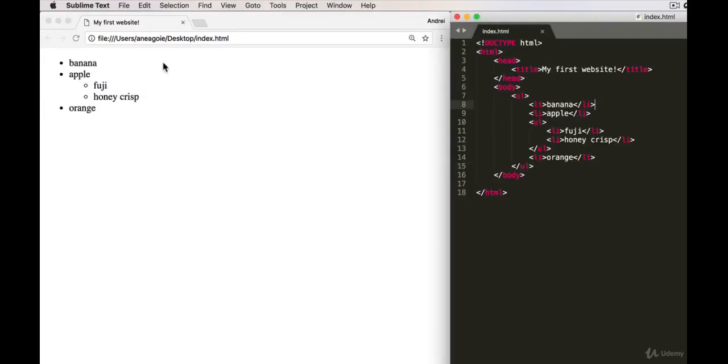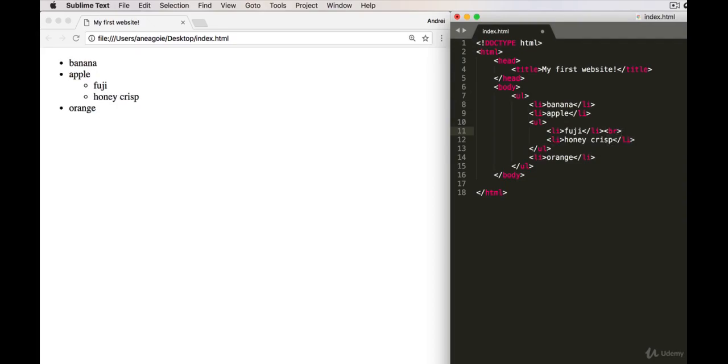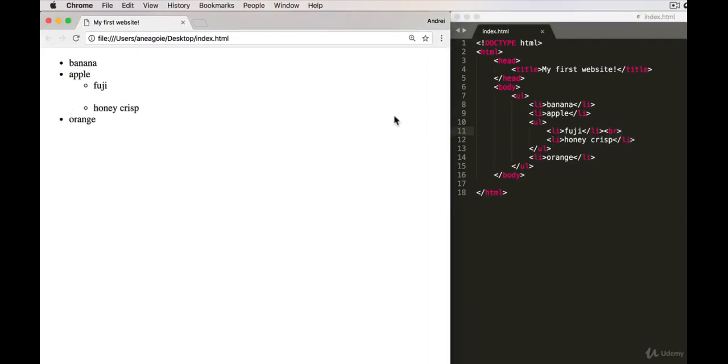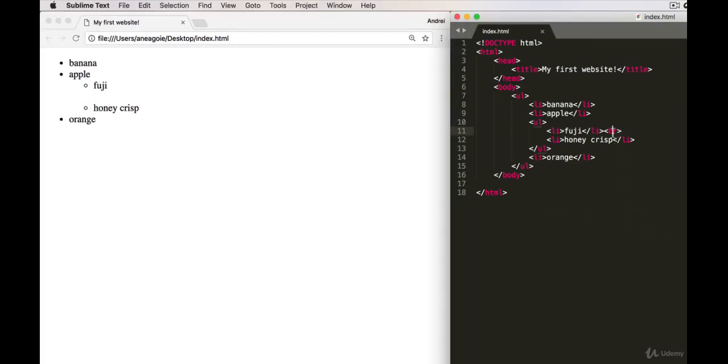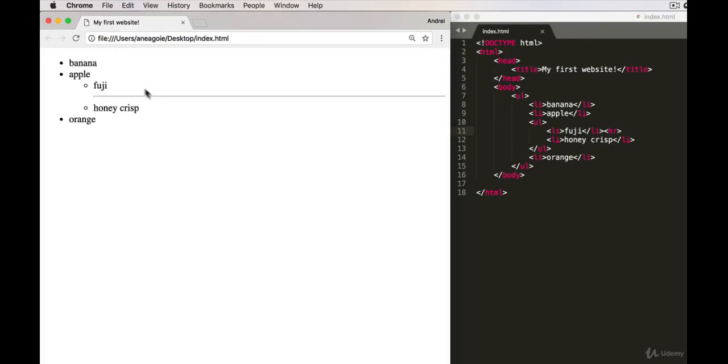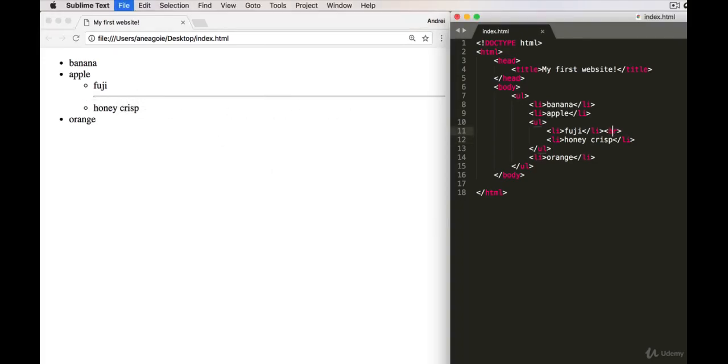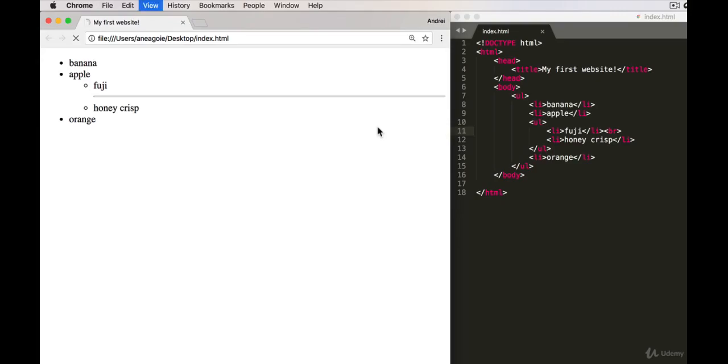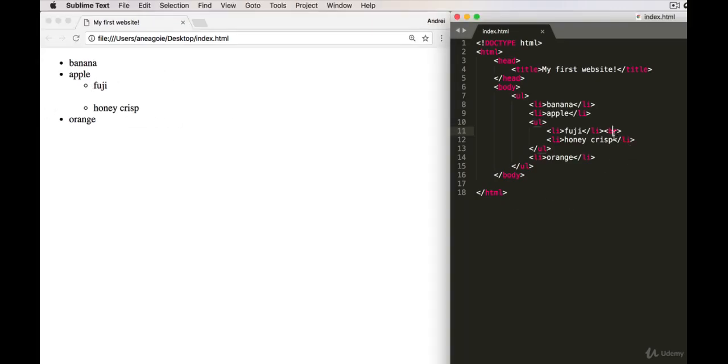So let's say here between Fuji and Honeycrisp I want to have a bit of a line break. I can use something like BR here—break—and if I save this and I refresh, we have a little line break. There's also HR, which is horizontal rule, so you get a horizontal line. If I refresh, right through here. HR, break—just have one single element, self-closing.